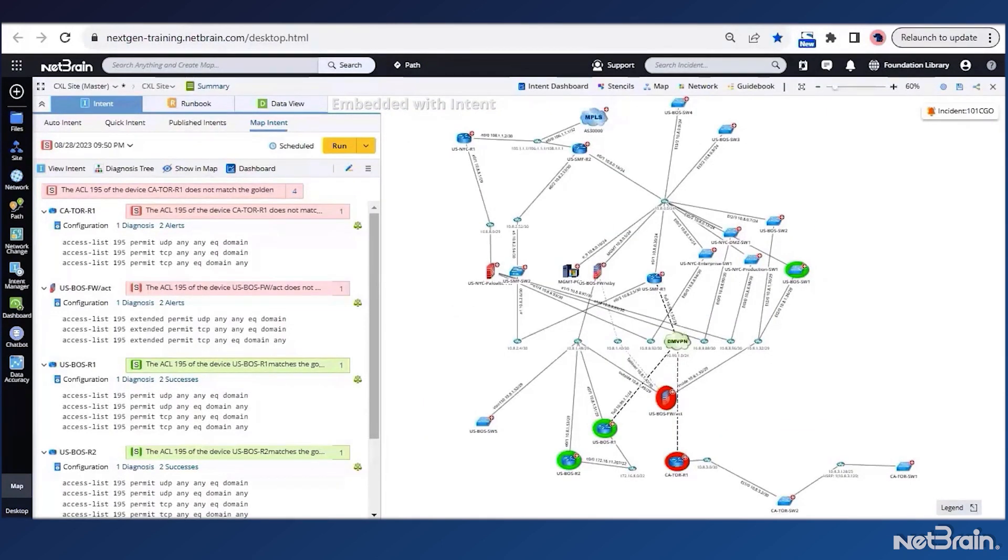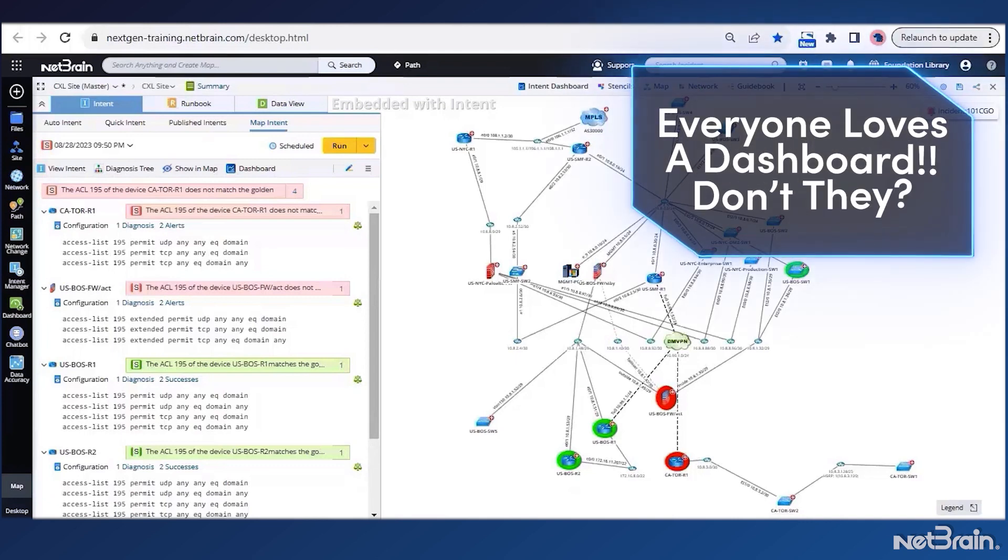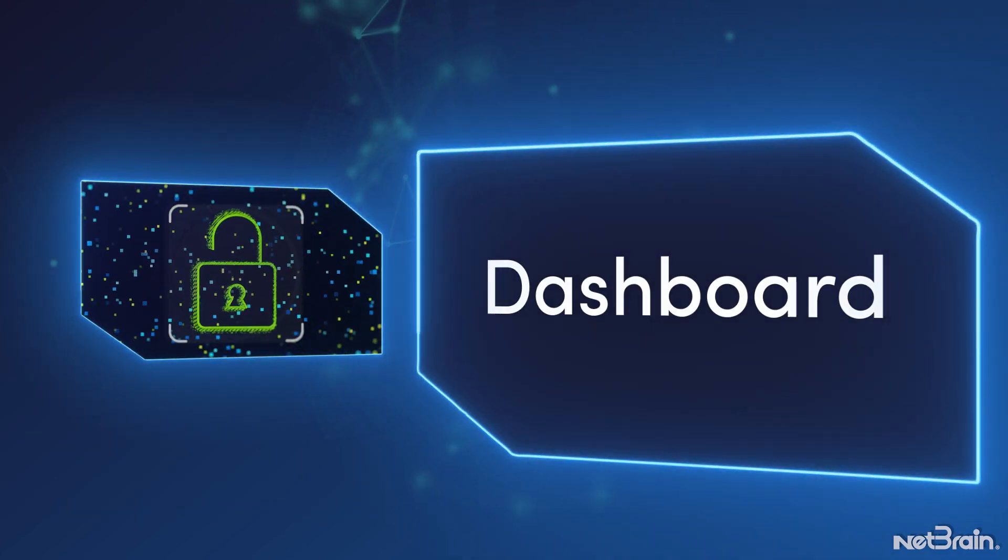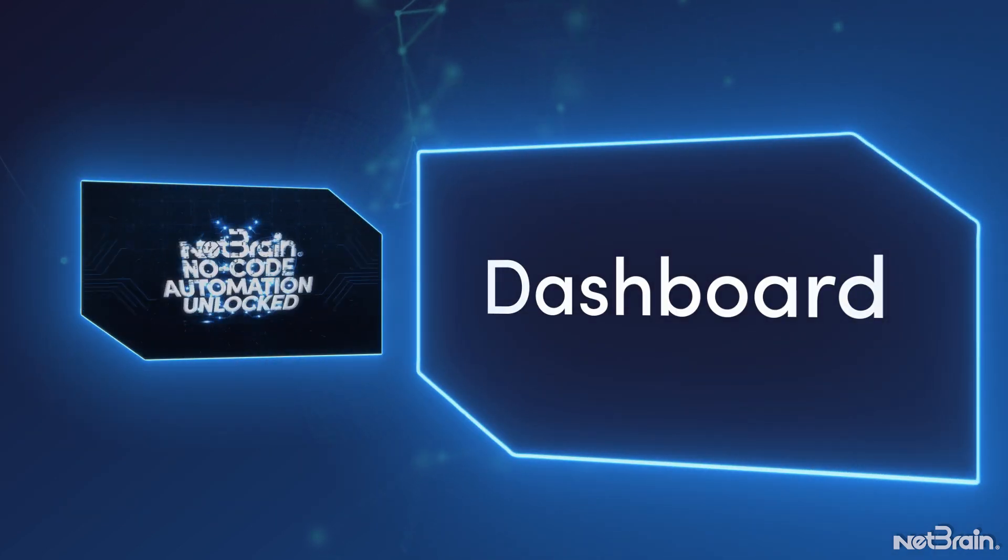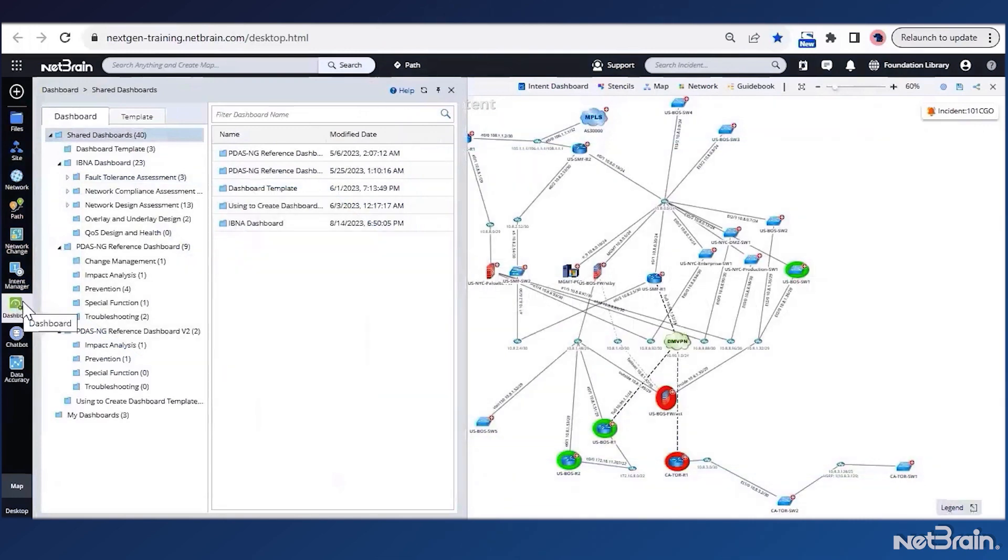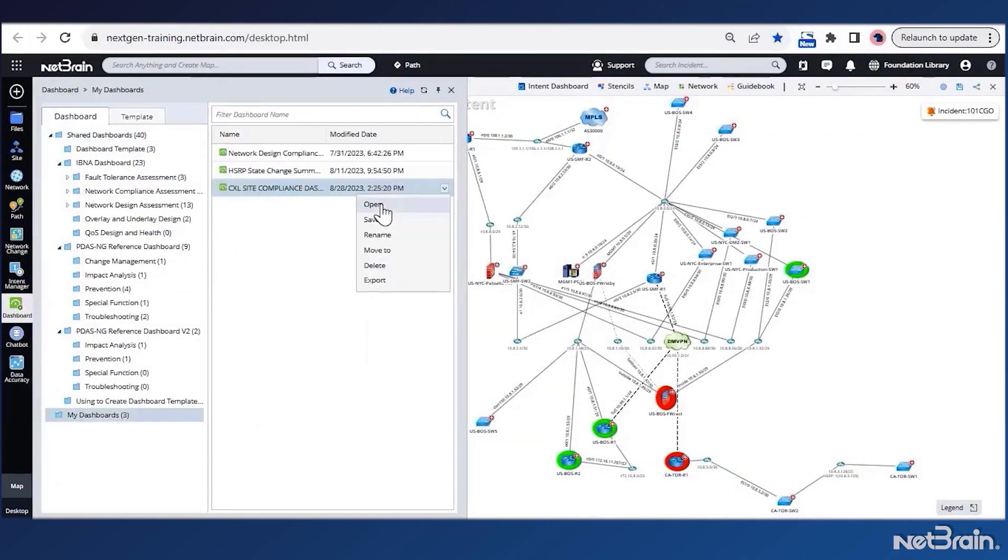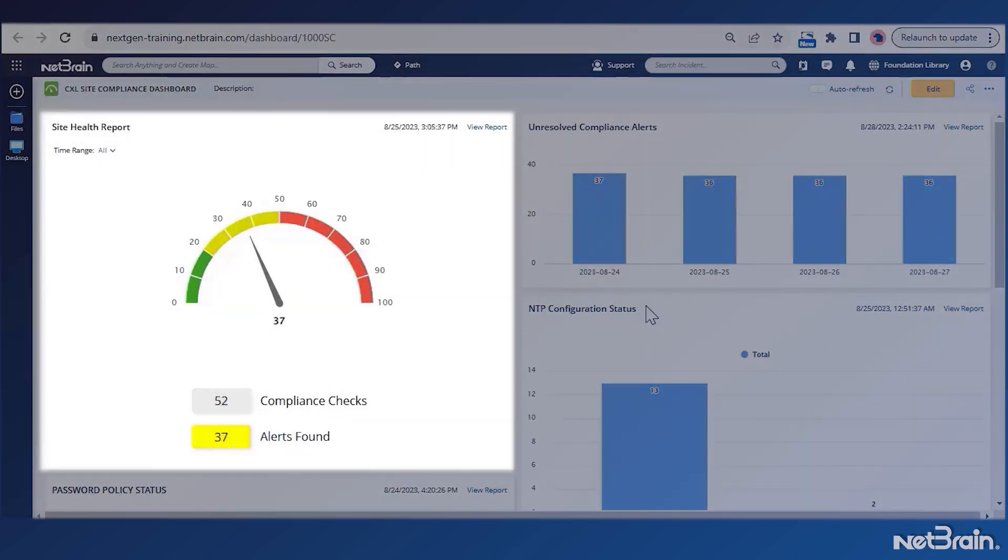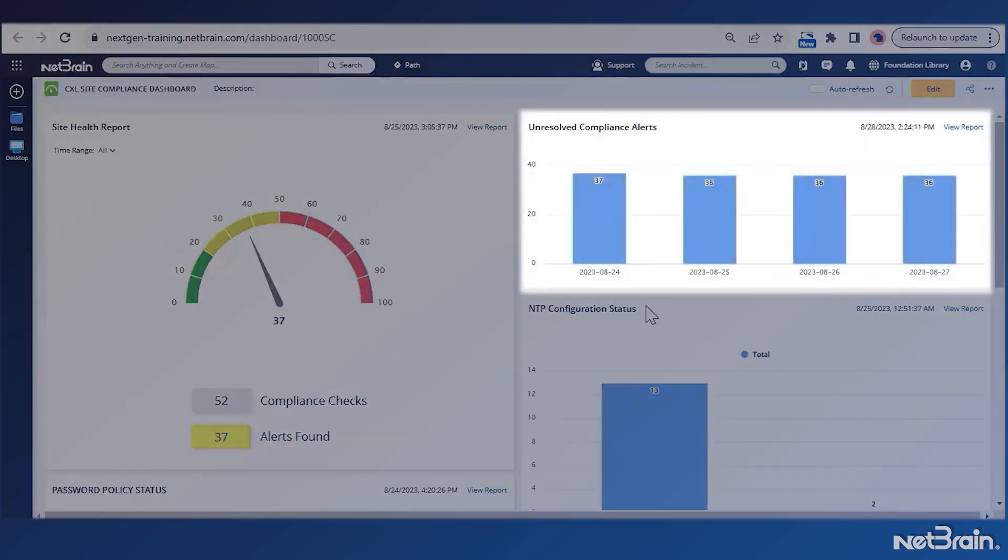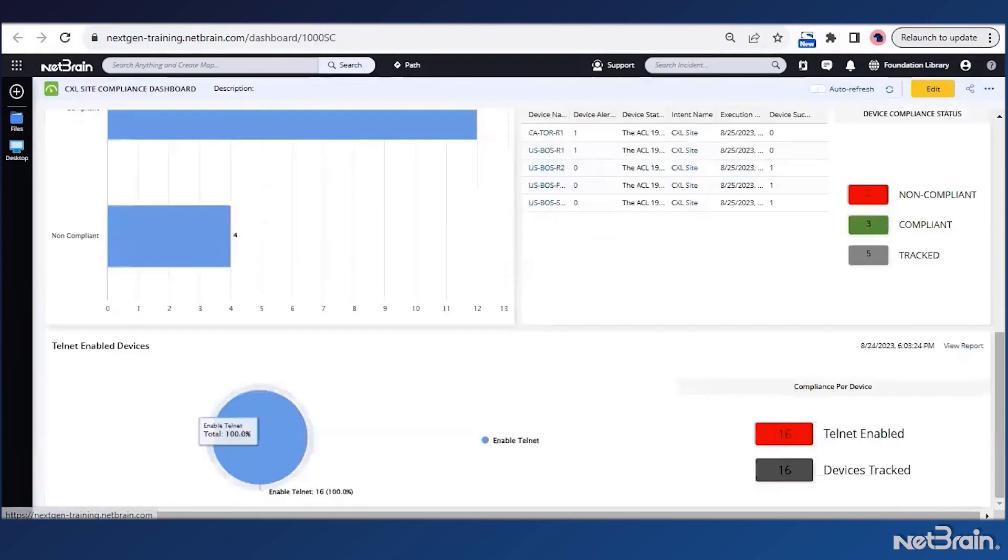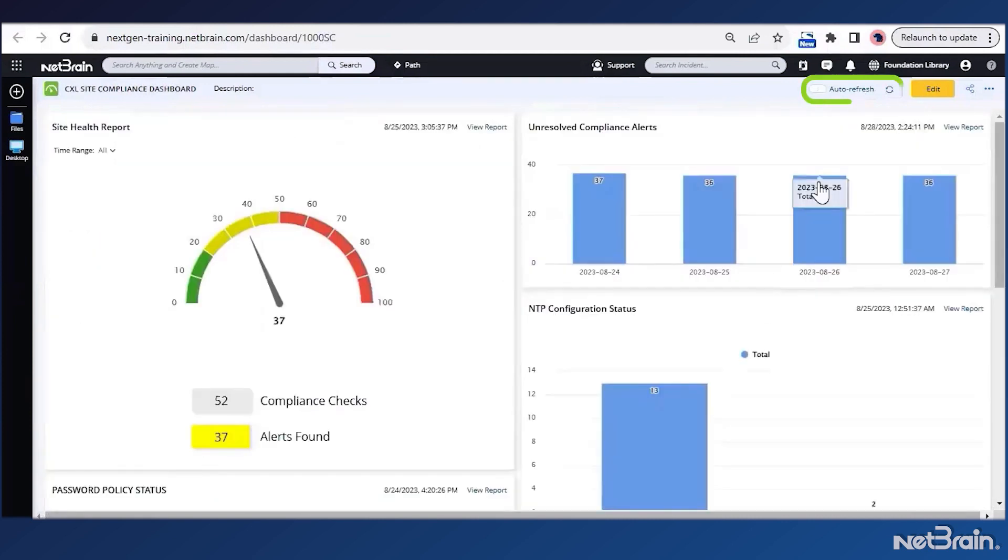However, I'm guessing my colleagues from the NOC team would prefer a nice dashboard that can quickly alert them of any non-compliance at a glance. NetBrain provides a very comprehensive reporting and dashboard feature wherein I can create all sorts of reports and analyze the data using multiple widgets. For example, in this compliance dashboard that I have tailored for my site, I have added the site health gauge, unresolved compliance alerts with date, the status of Telnet, NTP, password policy, and golden ACL compliance for my site devices.